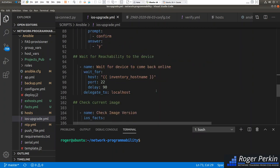Once the device is reloading, we need to wait until it comes back. We use the wait_for module, specifying the host we're connecting to, and wait until we have connectivity on port 22 — i.e., SSH. I delay this for 90 seconds to give the device time to come back up. Once it comes back and Ansible can SSH in, the playbook will resume from where it left off.